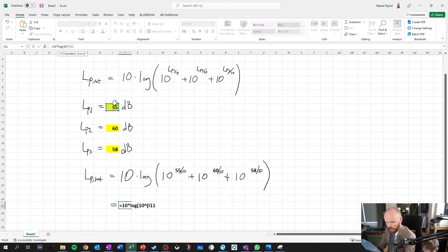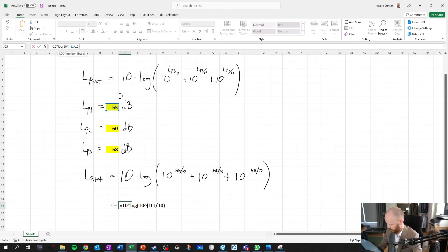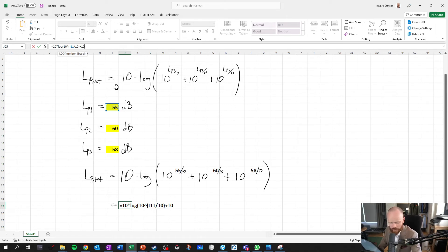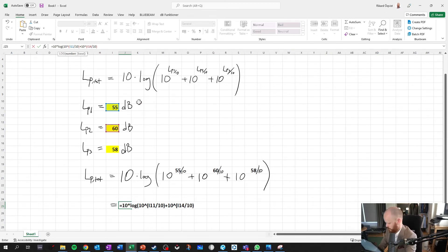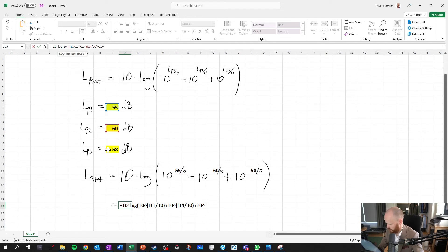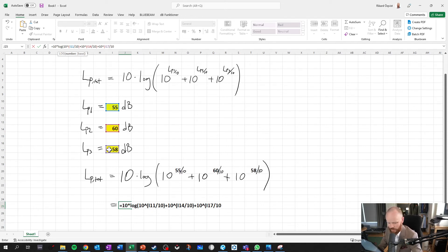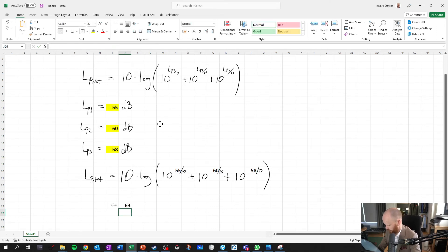That one divided by 10 plus 10 to the power of that one divided by 10, plus 10 to the power of that one divided by 10, and end parenthesis, go.